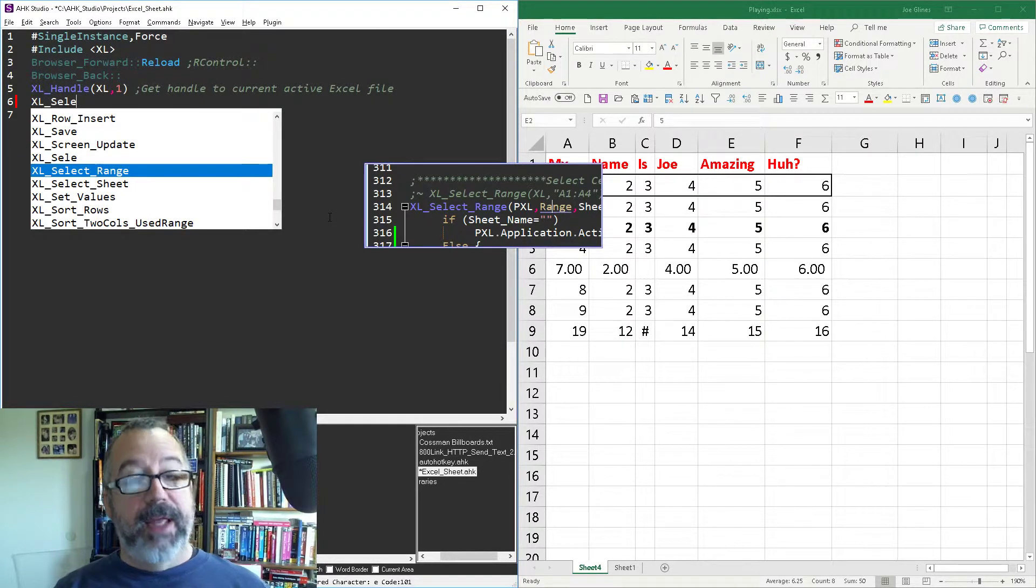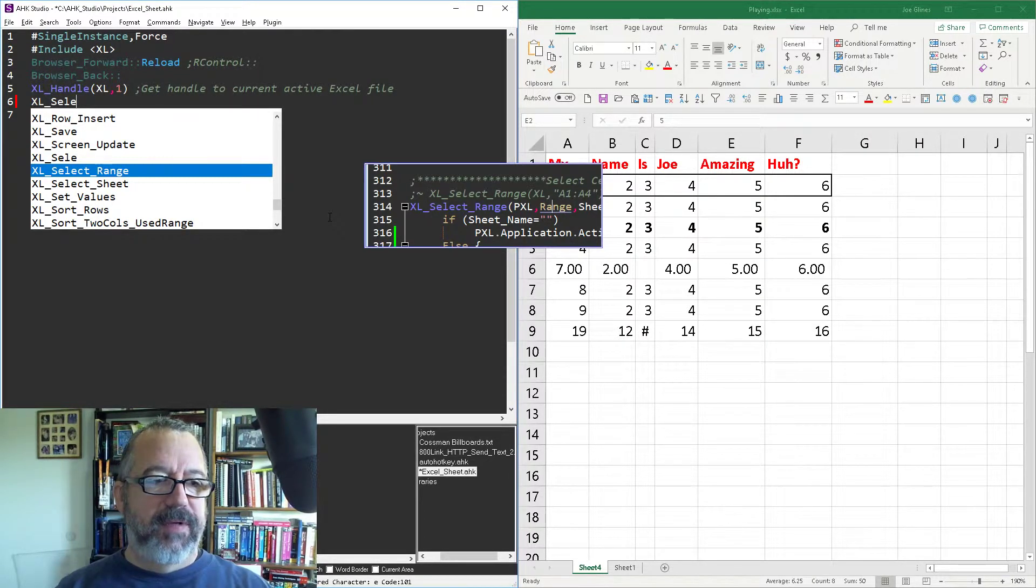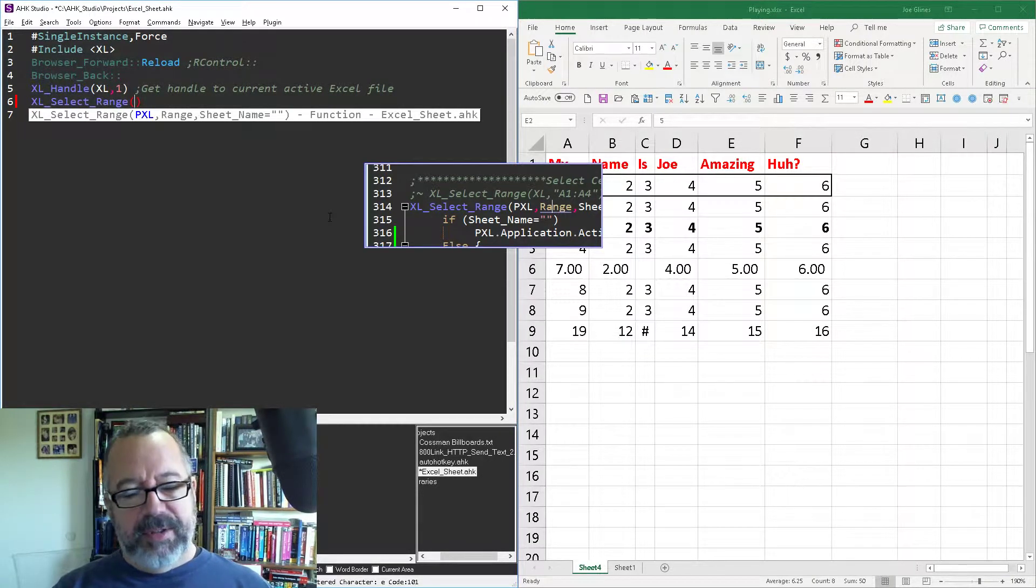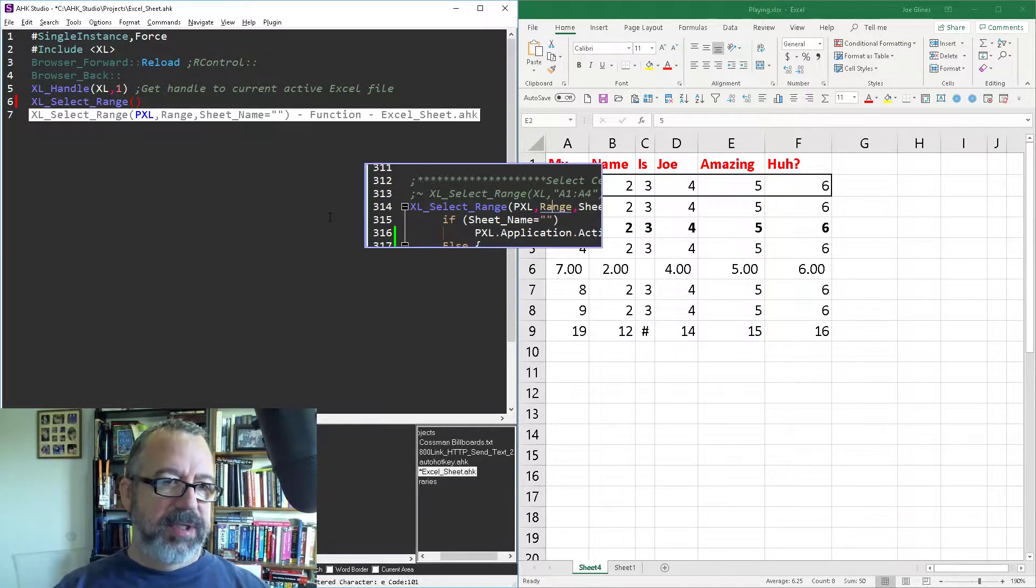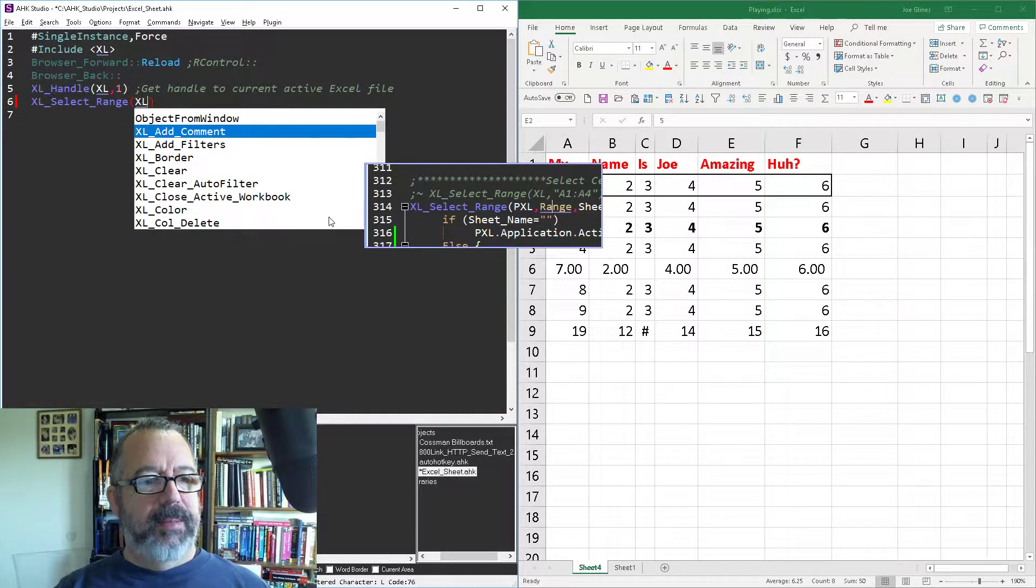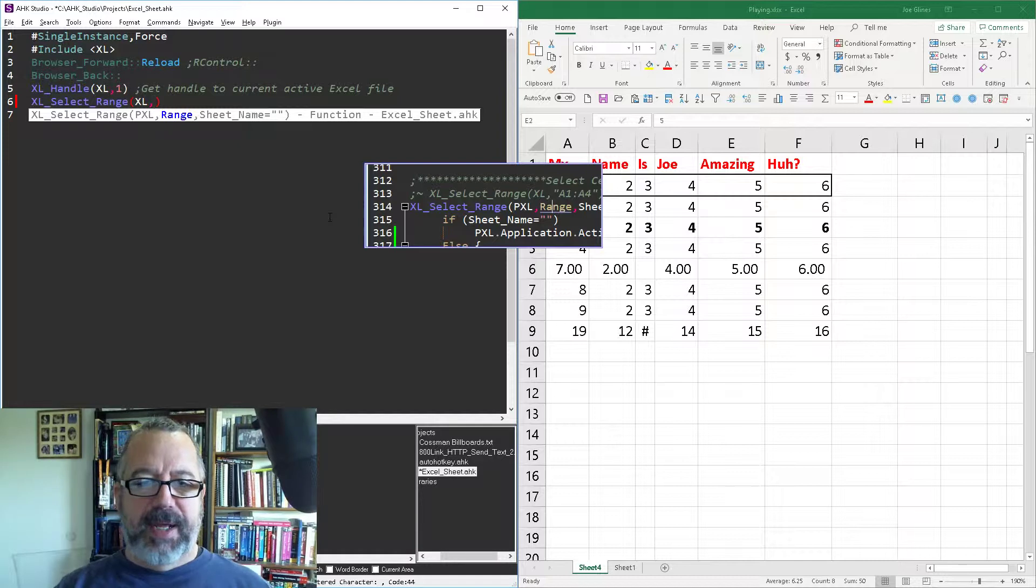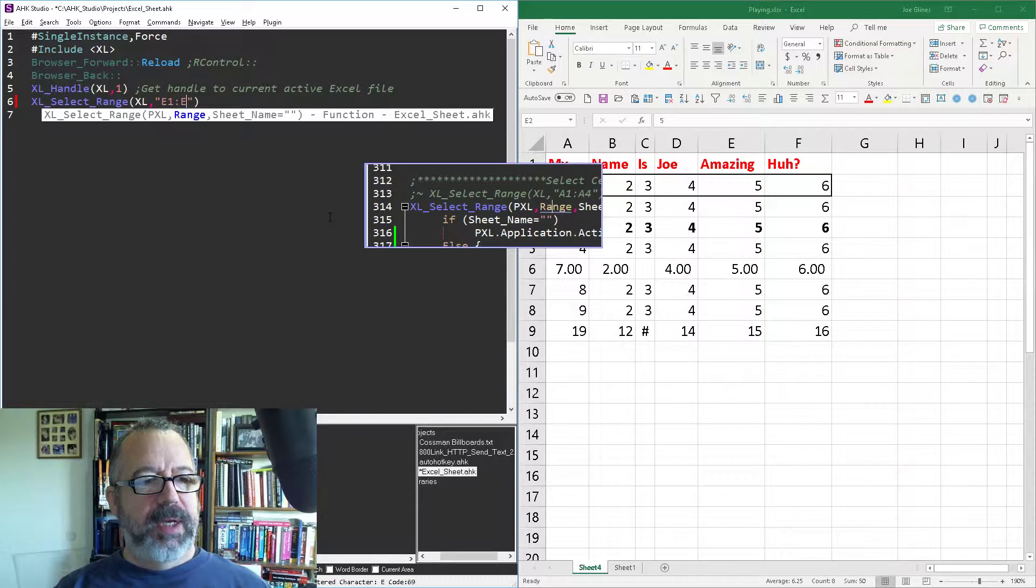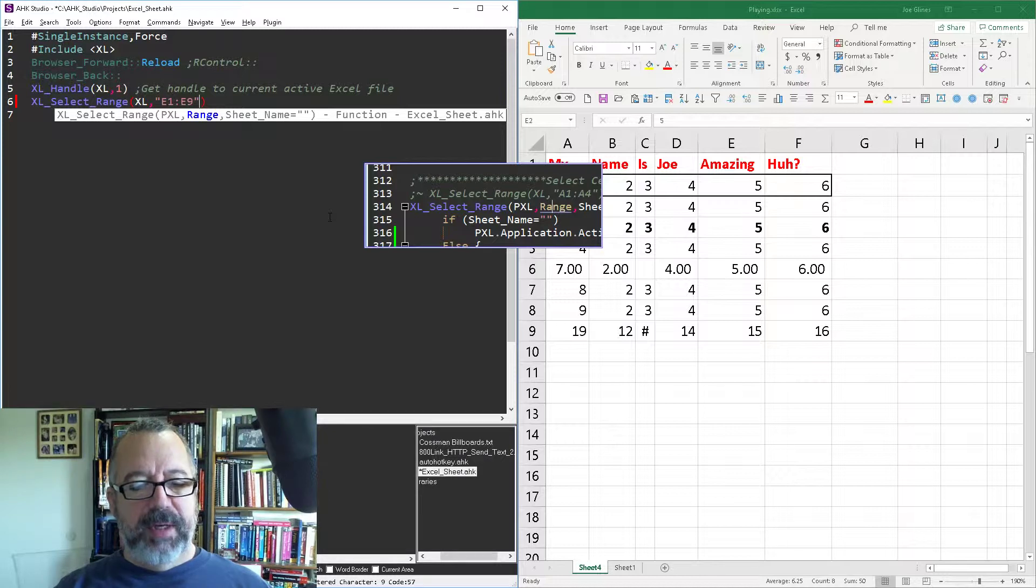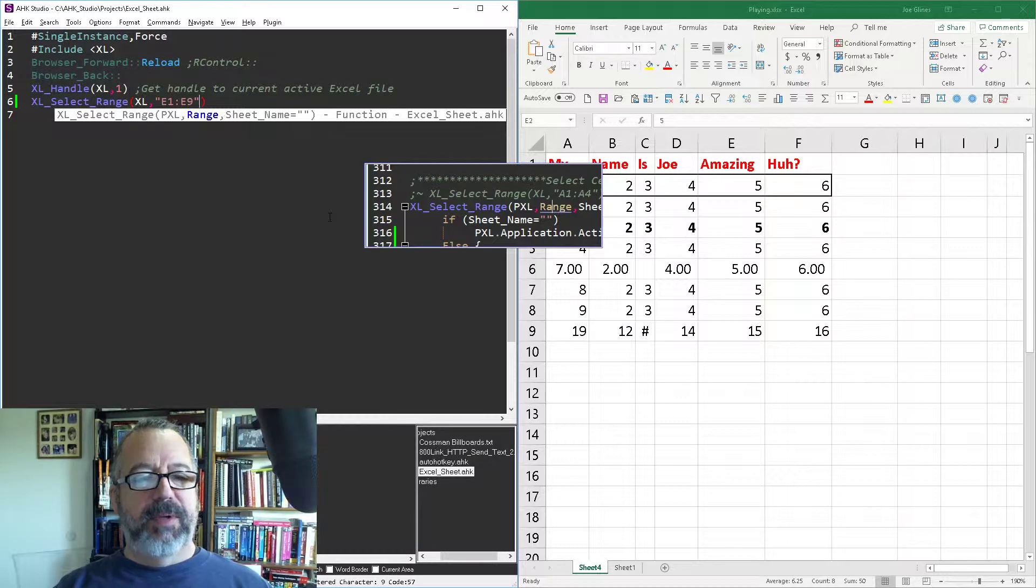That was actually a new one. I didn't have the select range in there, so I added it to my Excel function library. But apparently I needed to refresh Studio to tell it to refresh the Code Explorer to know it's in there. So I'm going to push in my handle to Excel, and then tell it the range. Let's say I wanted to select E1 through E9. Now here, I've made it where I can pass a sheet name to it, or if I don't, it will do the active worksheet. Save this, reload it.